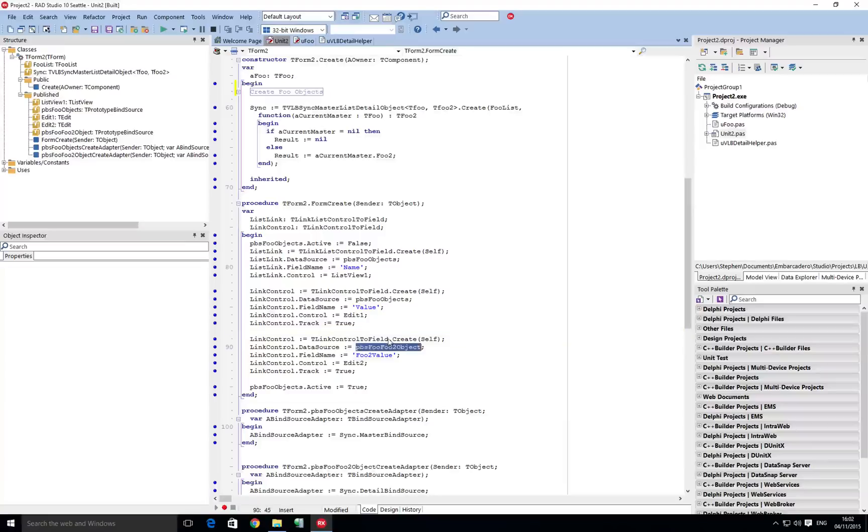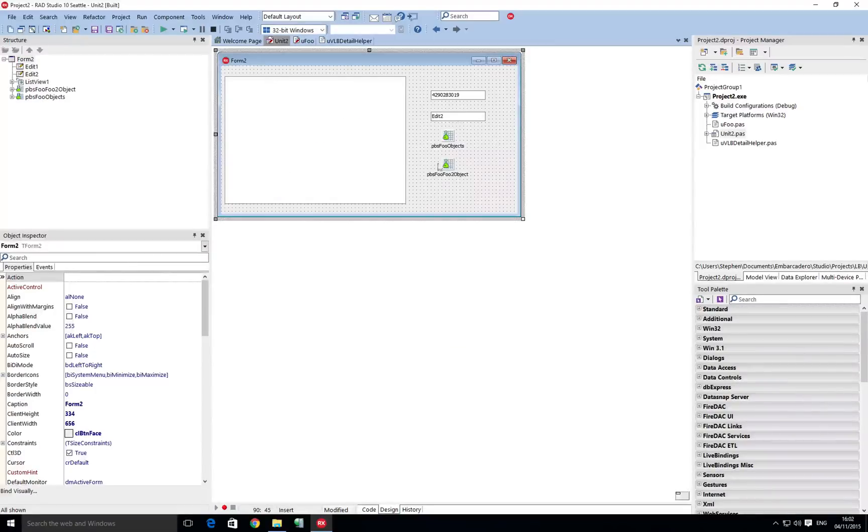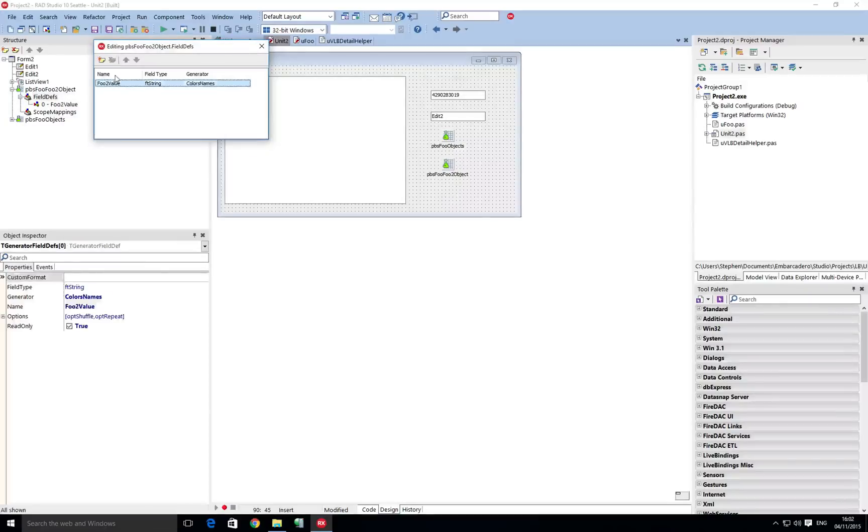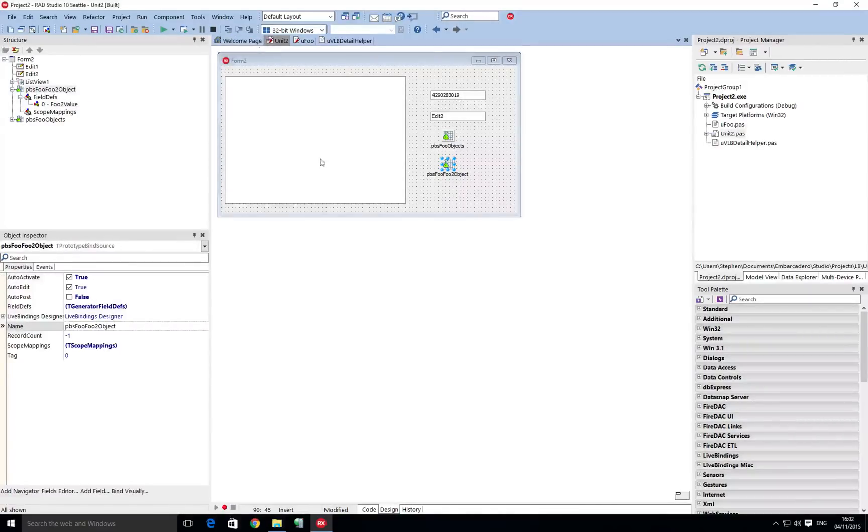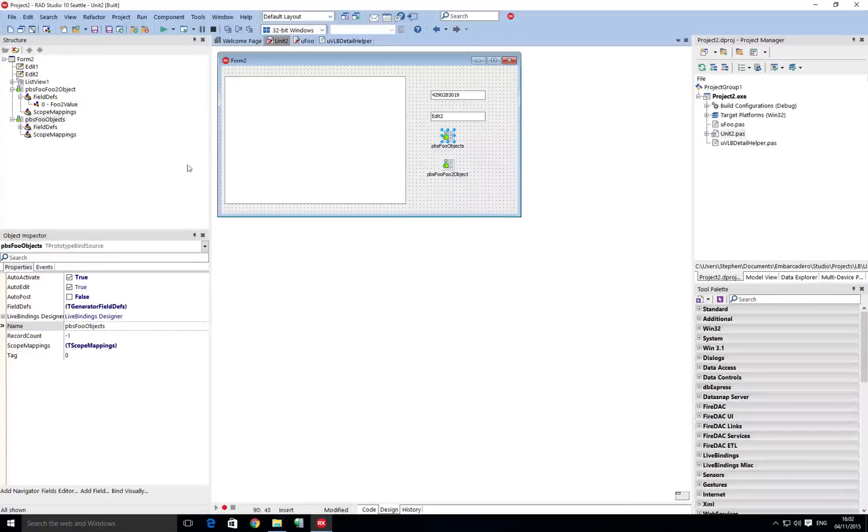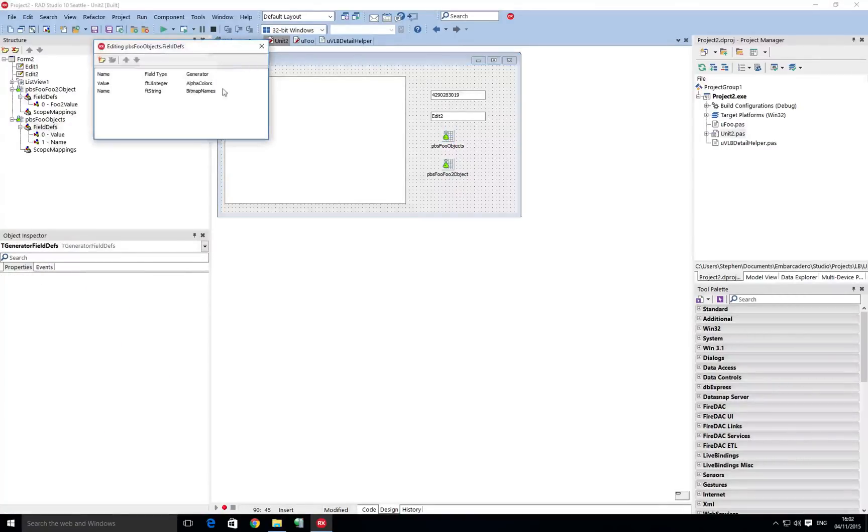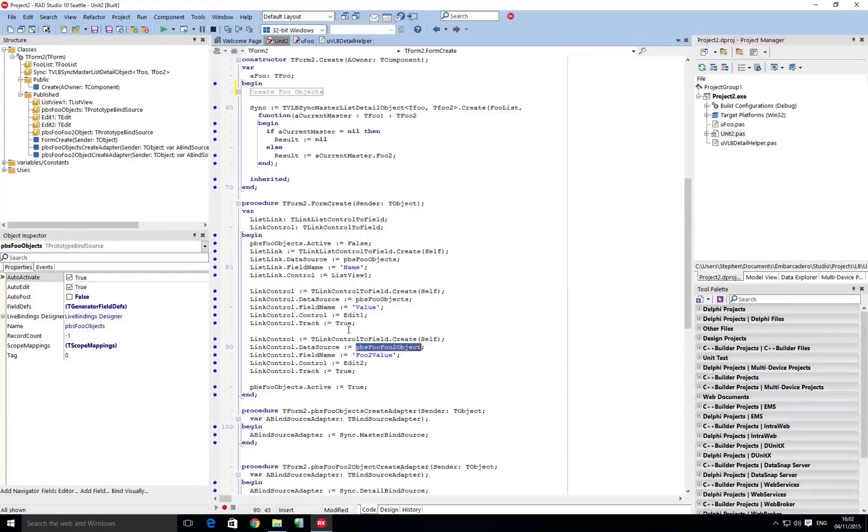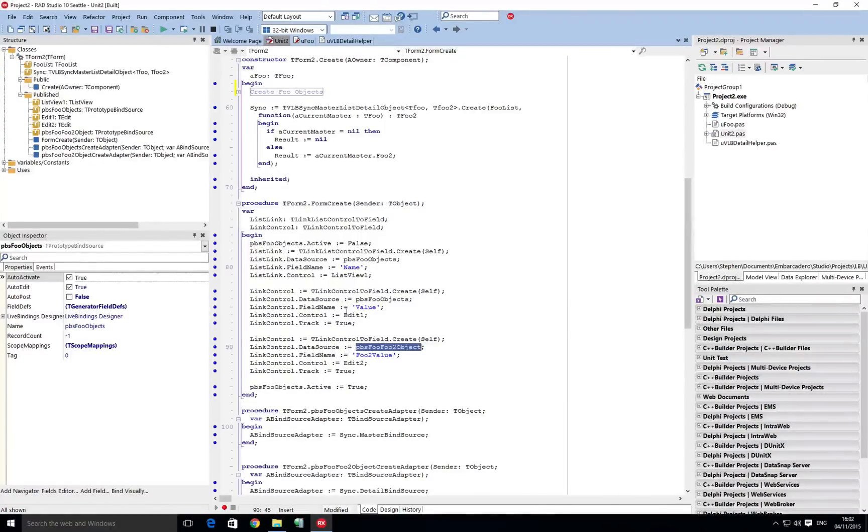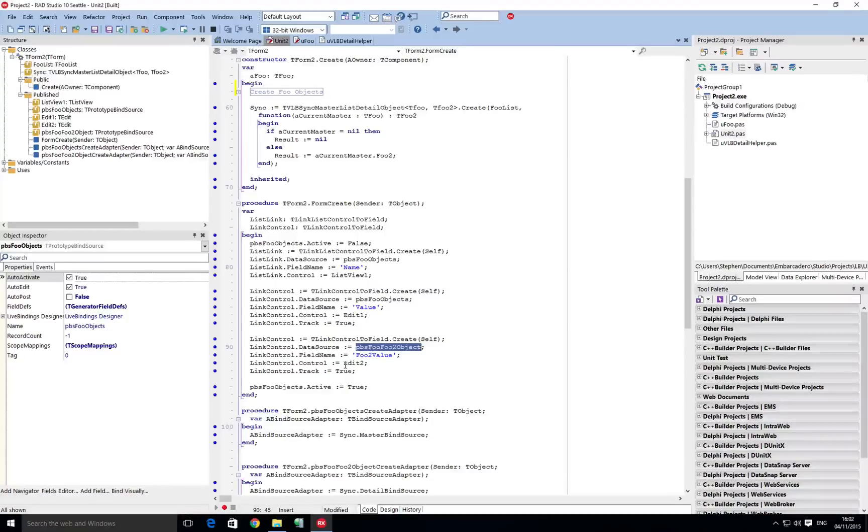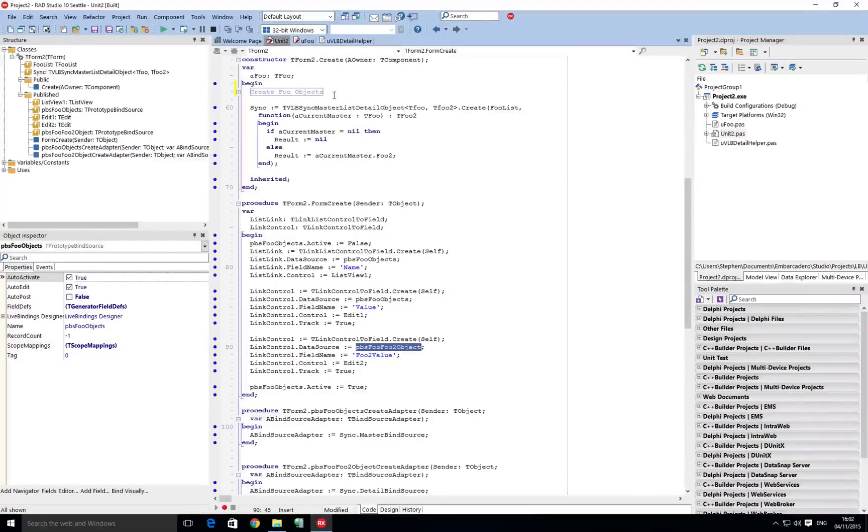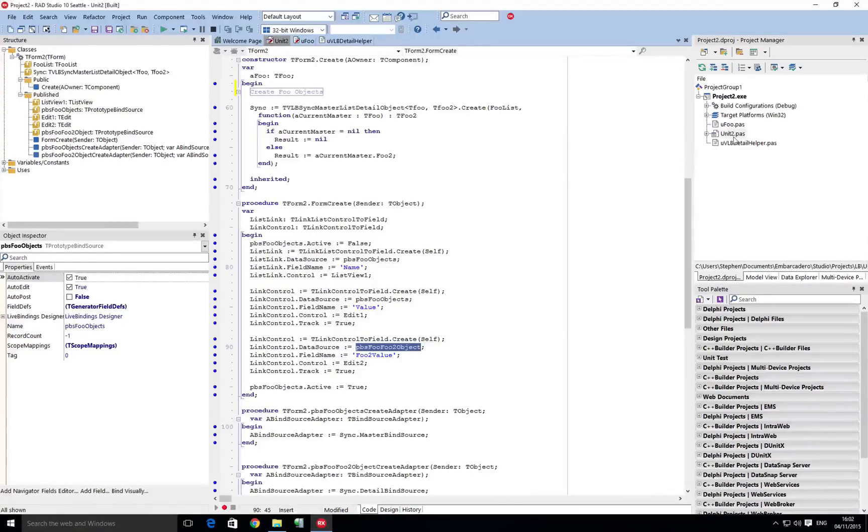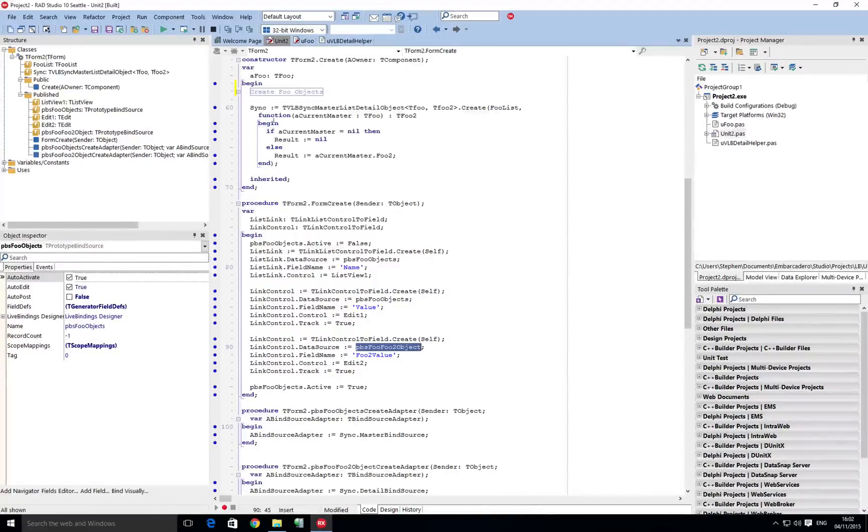Now the new prototype bind source has the foo2 value, so this is now matching against the second object. Our original one is matching against the first object without the sub property. And then to make the link between the first object and then the child object on that, we've created using a class to help us along the way which we'll have a look at in a minute.